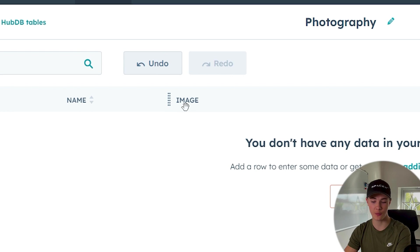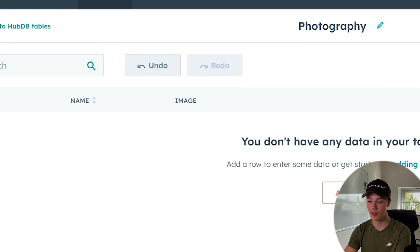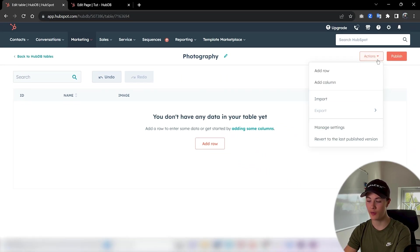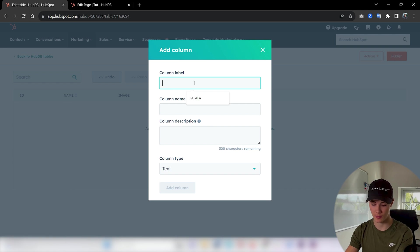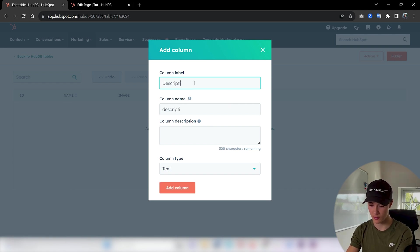Now let's just press add column here. Perfect, you can see that we got an image column here that popped up. So let's now create the next column.